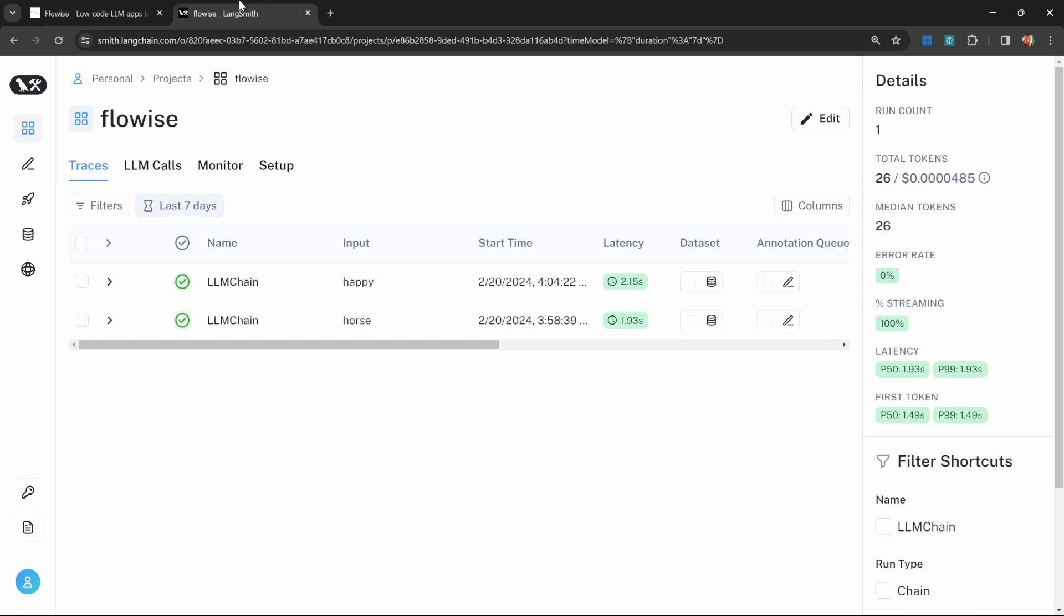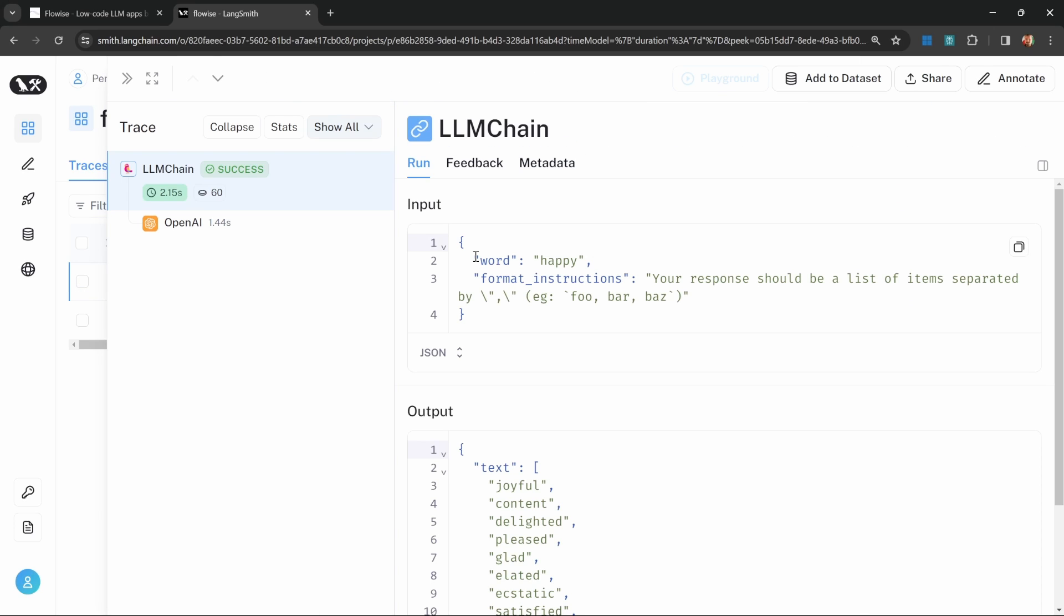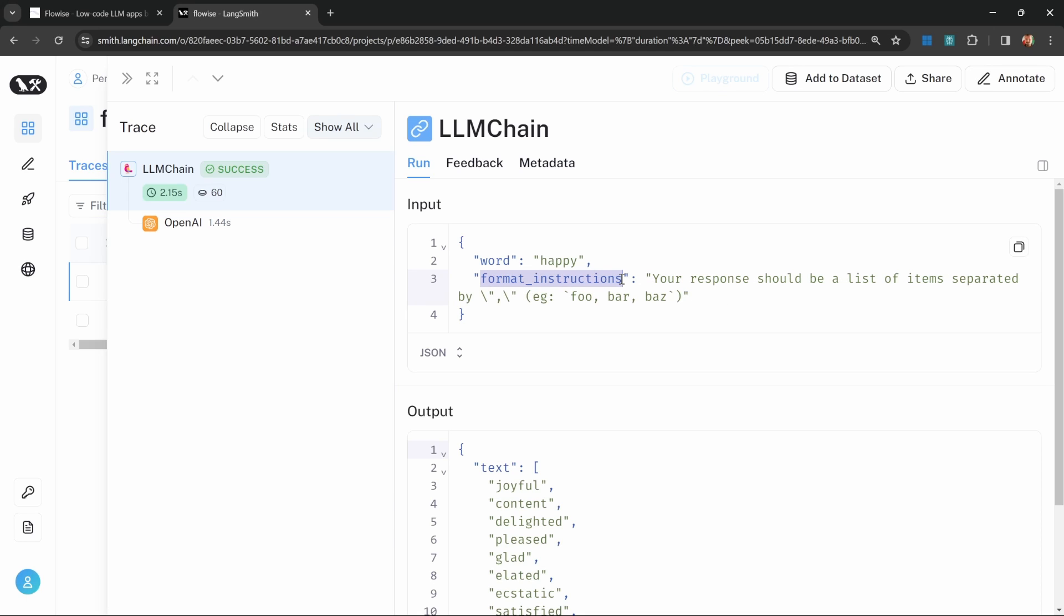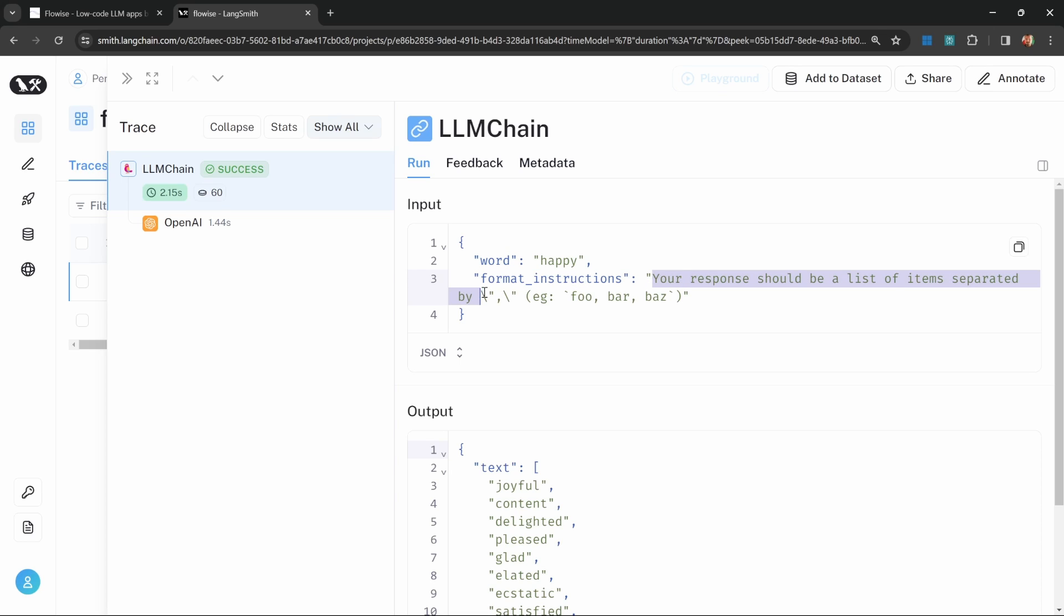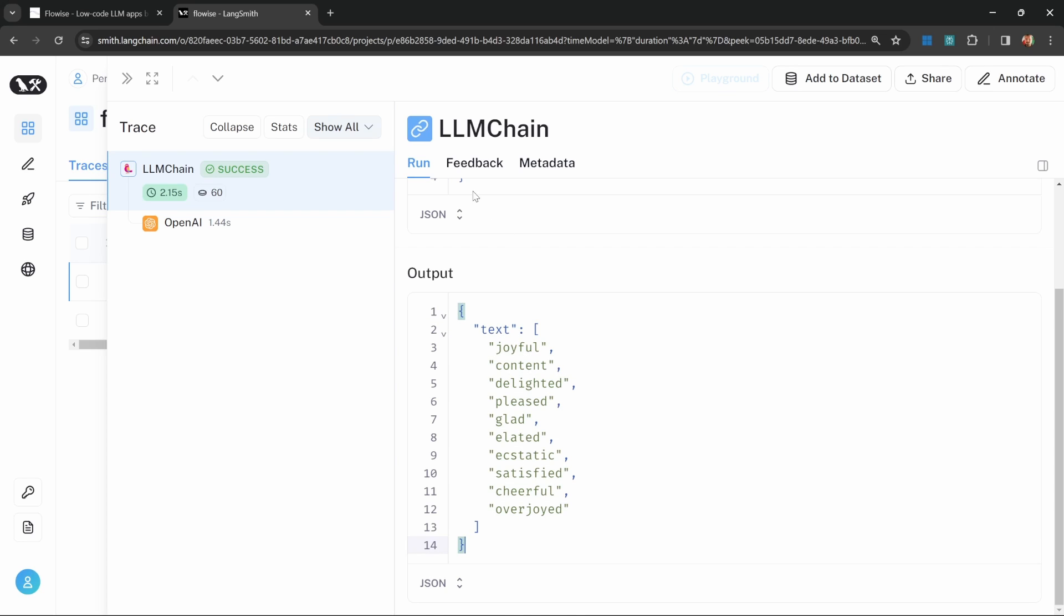But if we go to LangSmith, and if we click on this trace, we can see that that word placeholder was passed into the model as happy. But we can also see this additional property which we didn't specify in the prompt template. There's this placeholder called format instructions. What the output parser module did was inject this piece of text to say your response should be a list of items separated by a comma. There's also an example of values. That meant that the output of the model is now in this JSON list format. How awesome is that?